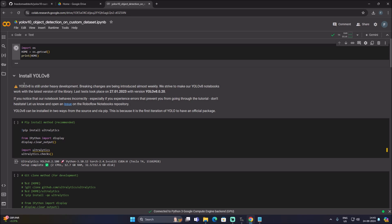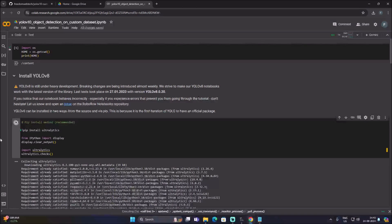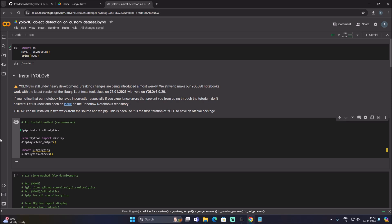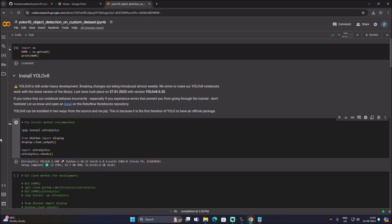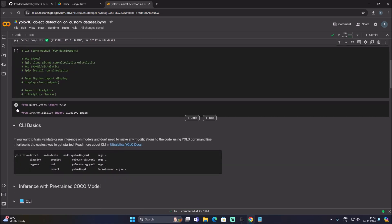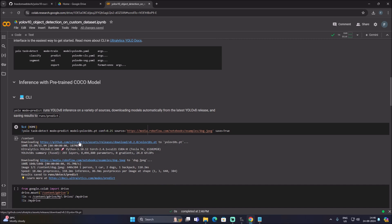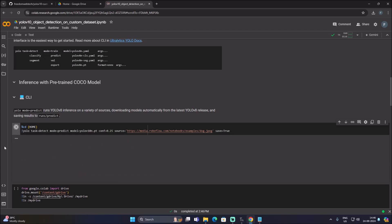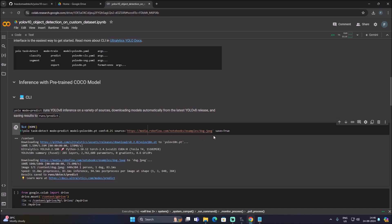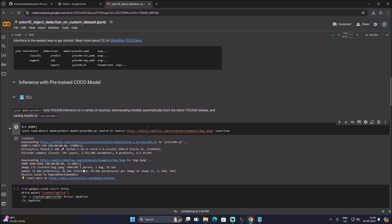Run the cells one by one. First cell done. Now install the ultralytics package by running the second cell. Then import YOLO from ultralytics and import display and Image from IPython. To cross-check that ultralytics is installed, we use a nano model — YOLO V10n.pt. Running that cell downloads YOLOv10n.pt and tests it with an image from Roboflow. We get detections of person and dog, confirming ultralytics is installed.